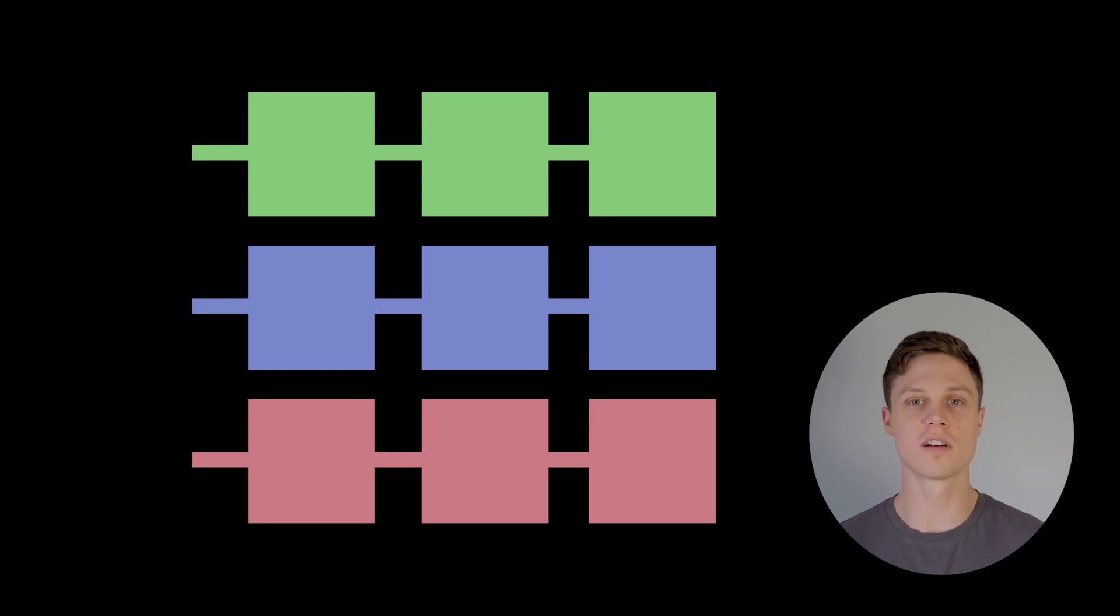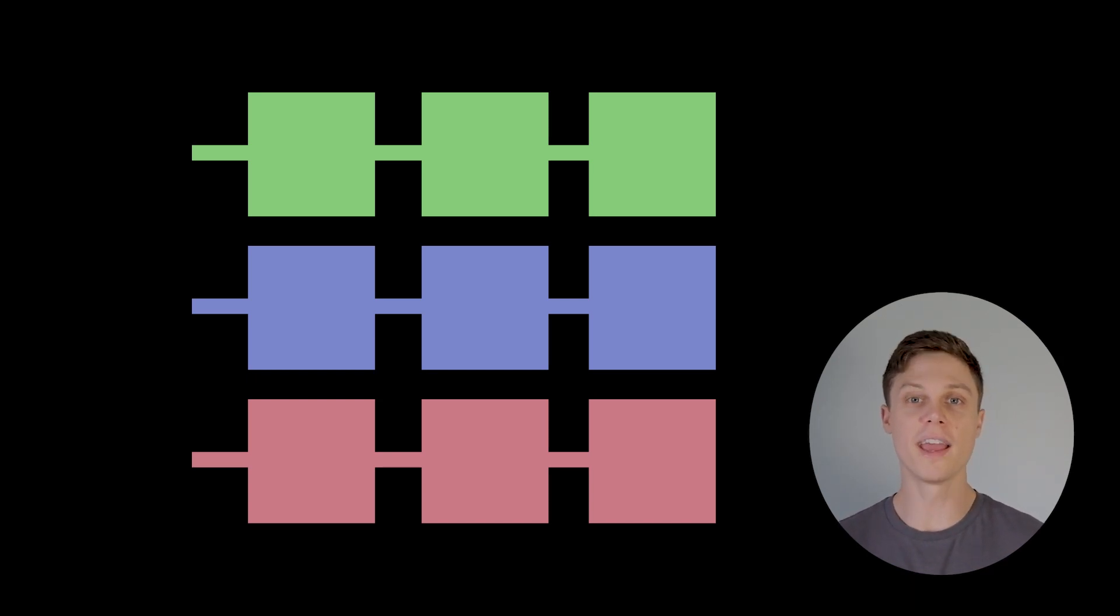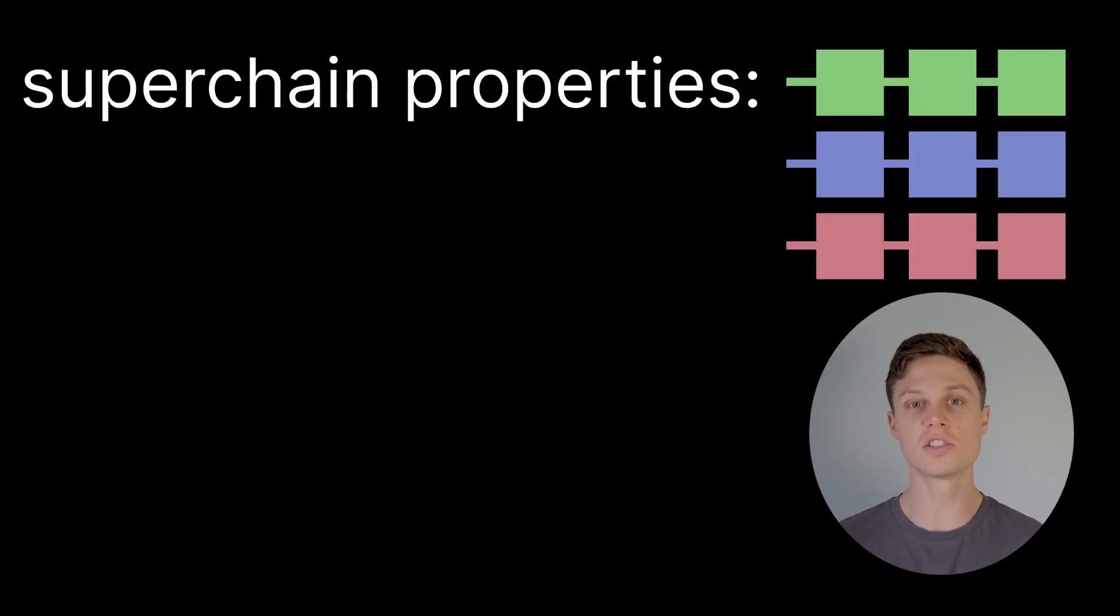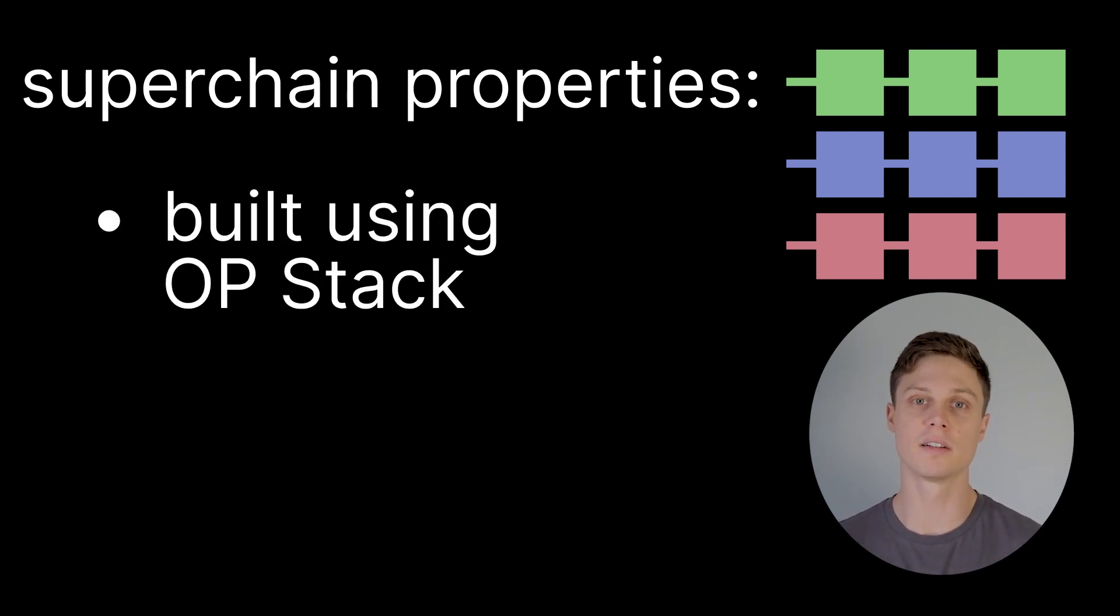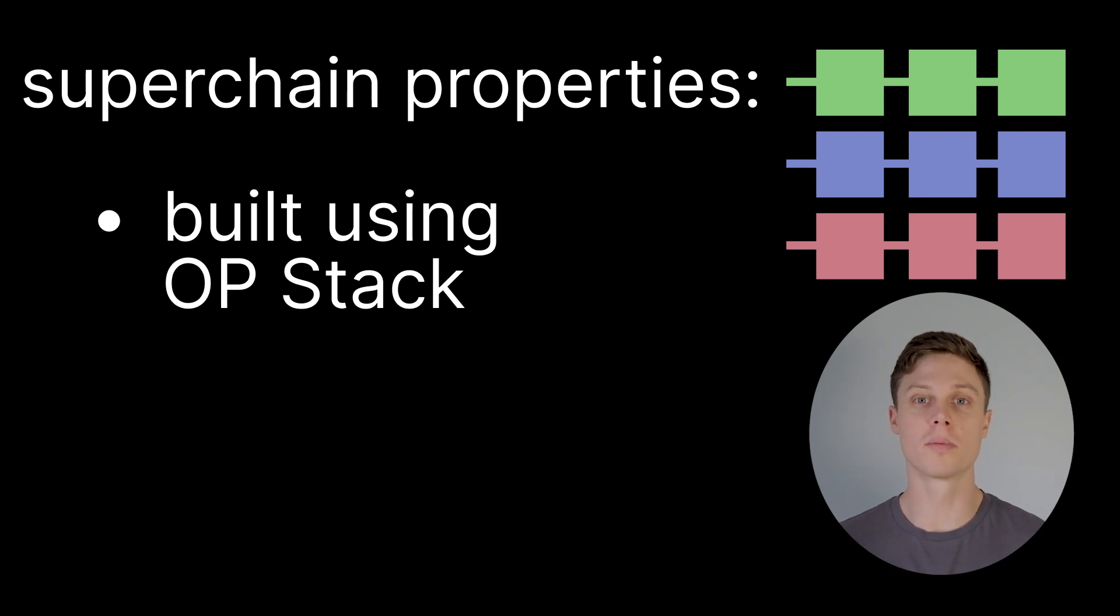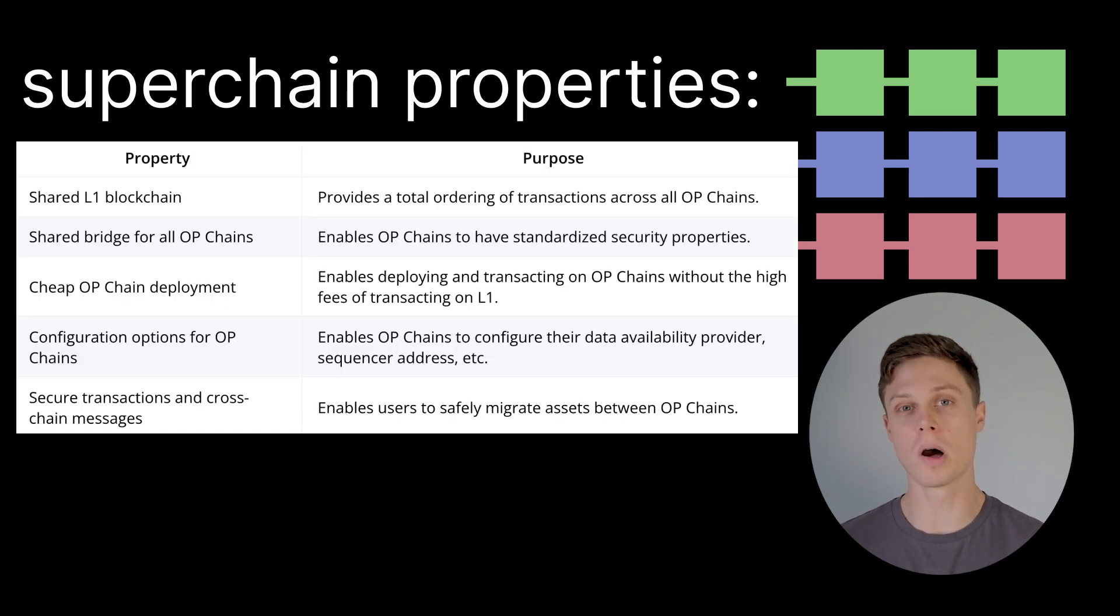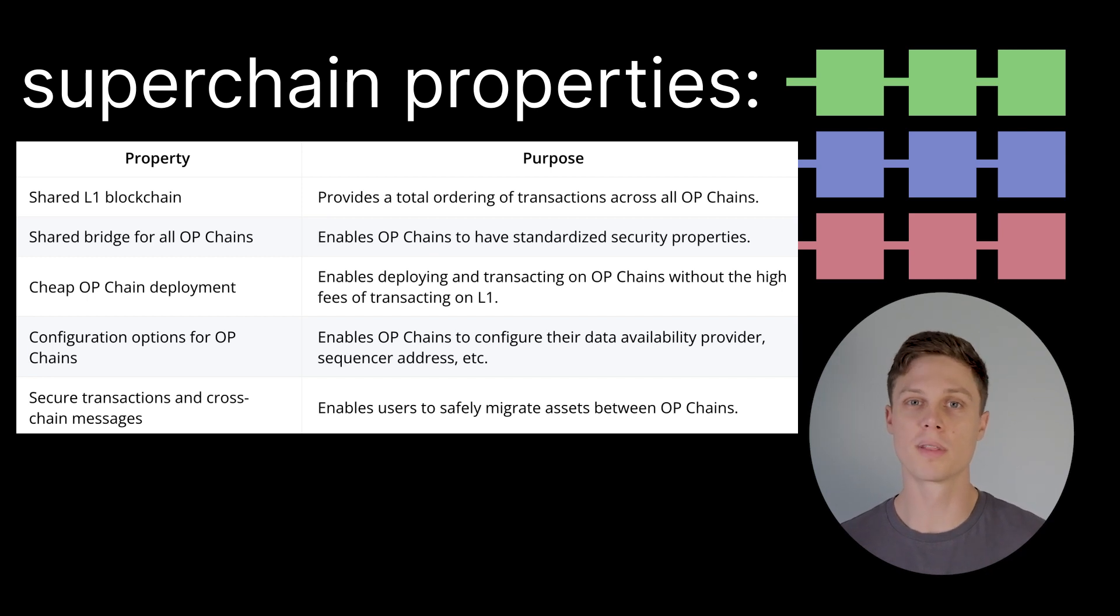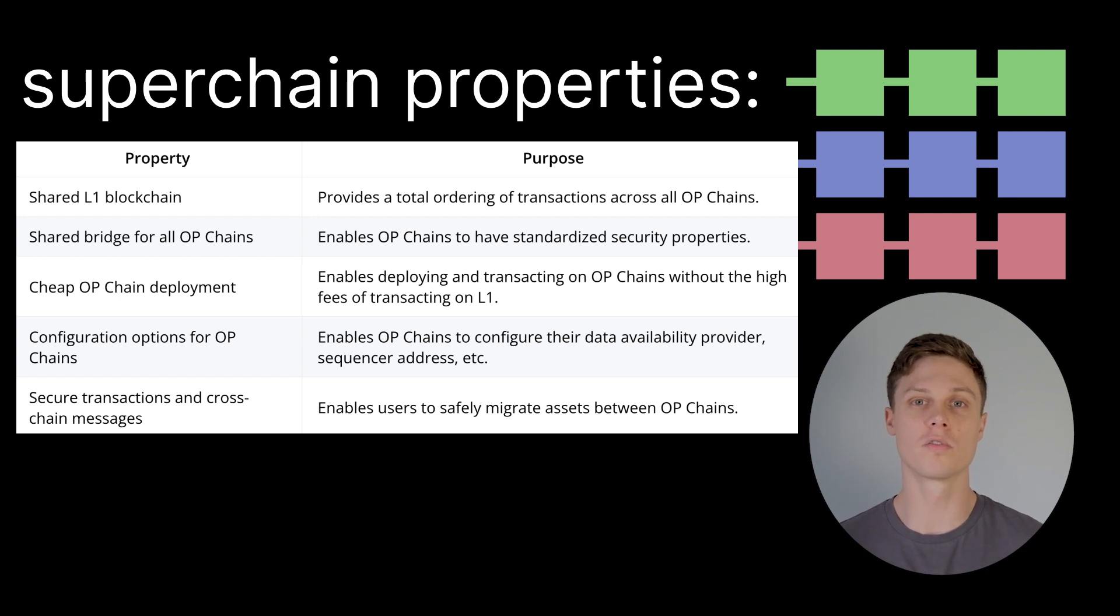But in order for that horizontal scaling to be useful, the chains in the superchain need to be able to work together. And in order for them to work together, these chains need to have certain specific properties. First of all, all chains that are going to be a part of the superchain are going to be built using the OP stack, which is the open source modular blockchain framework published by Optimism. Beyond that, all of the chains in the superchain will have this list of properties that was published by Optimism. Here are all of those different properties and their reasoning, but the point is that with all of these properties, these superchains are going to be able to work together really well.